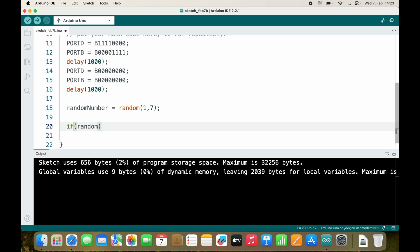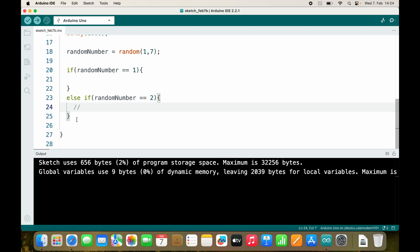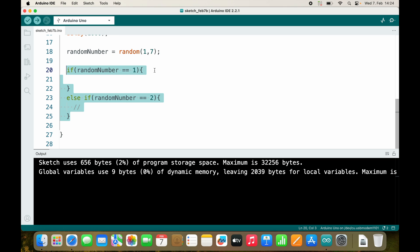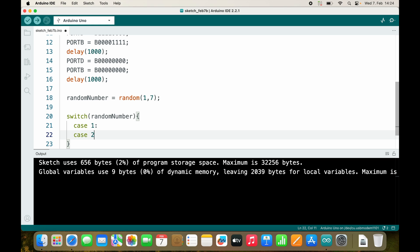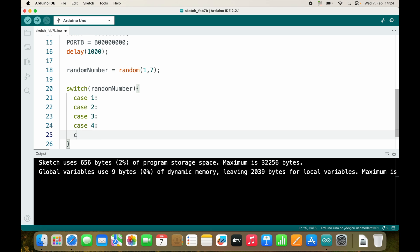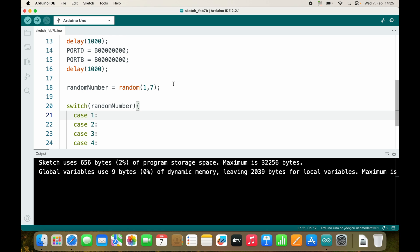If the random number equals 1, turn the LEDs on so it looks like 1. If it equals 2, turn the LEDs on so it looks like 2. We could use if/else-if, but there is a cleaner way using switch. We switch based on random number, and then we have case 1, case 2, case 3, case 4, case 5, and case 6. If the number is 1 it jumps to case 1, if it's 2 it jumps to case 2, and so on.